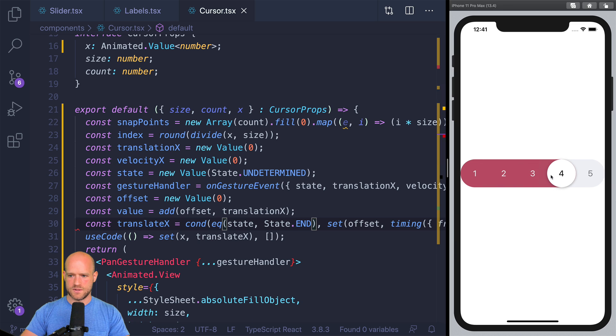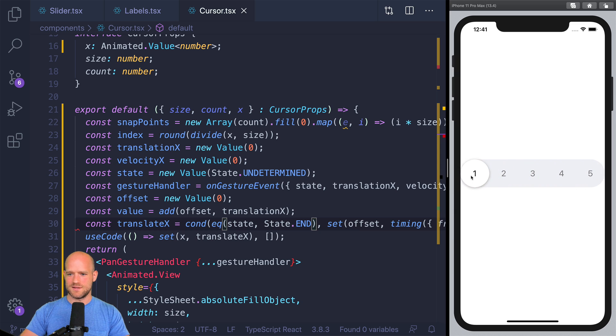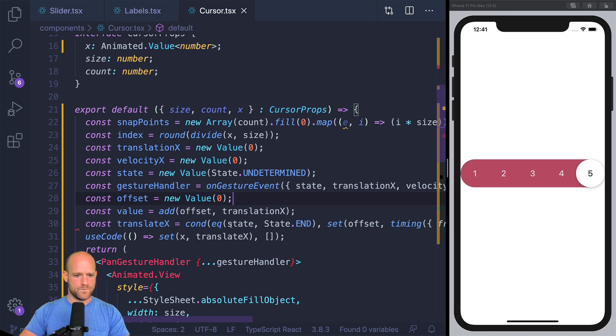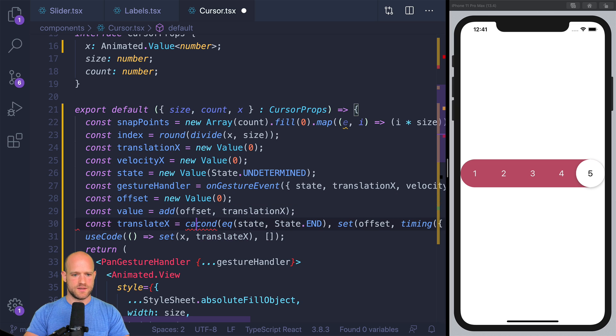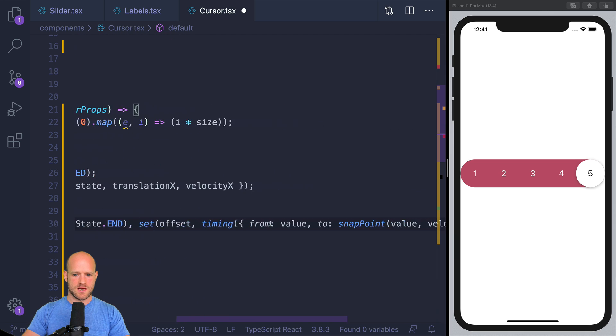So it moves and it snaps nicely. Isn't that cool? And here we should have some sort of clamping mechanism. So we can just, I guess, clamp.